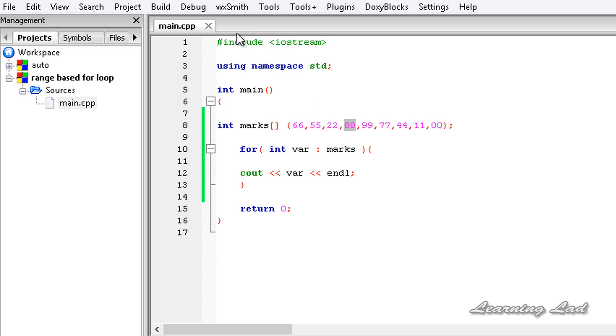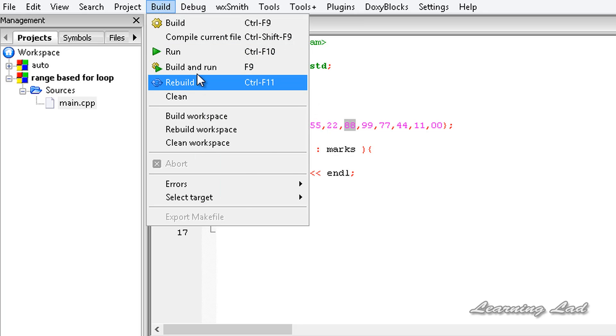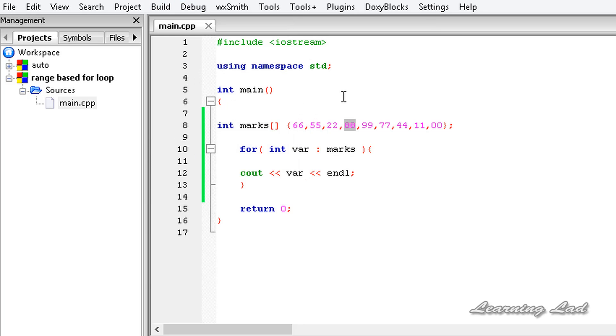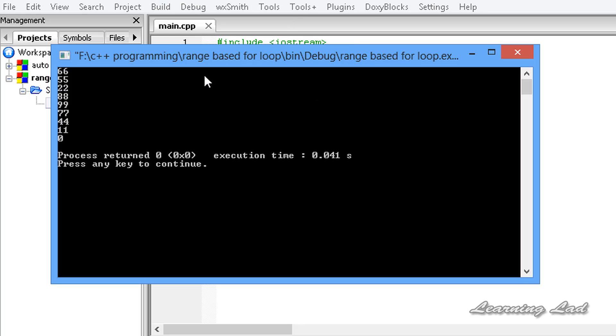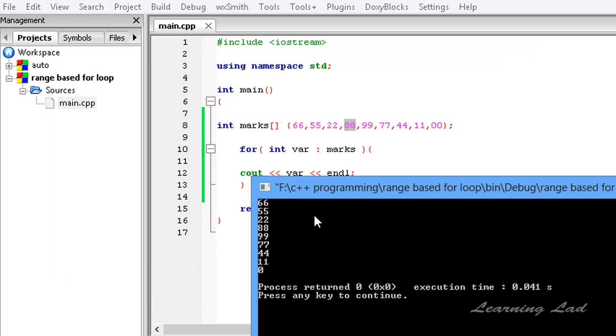So I'm going to save this, I'm going to build and run this. So now you guys can see we got all the values.